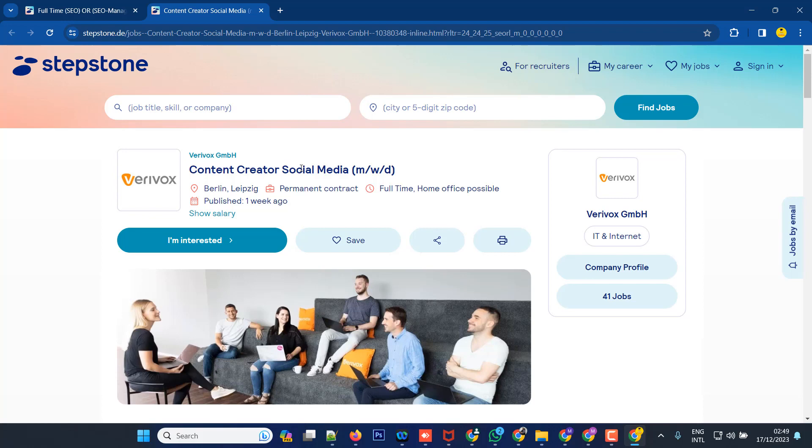Both options are available - companies can hire people or post jobs. You can search for jobs and find companies that you want to apply to. This is Stepstone, and in the next tutorial I will show you another job site and how to apply there. Don't forget to follow. Bye.